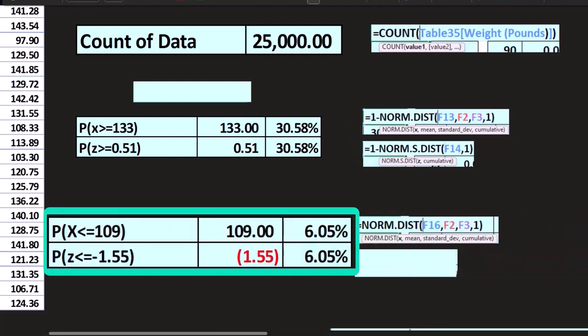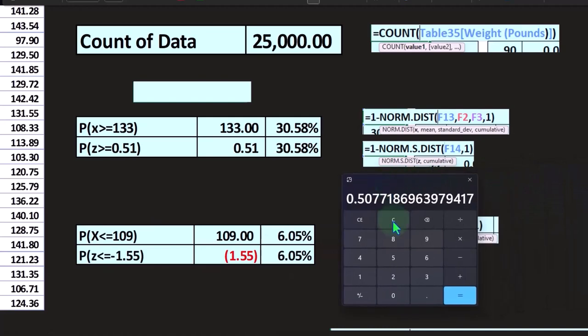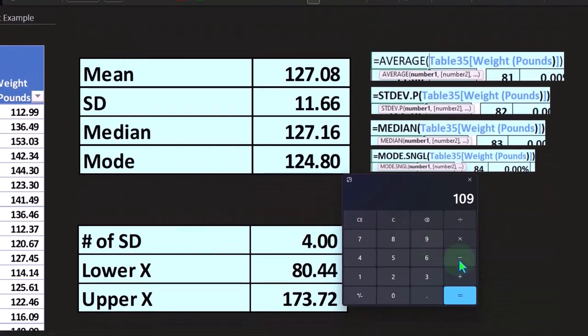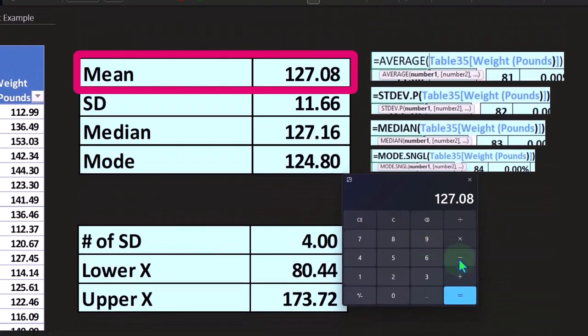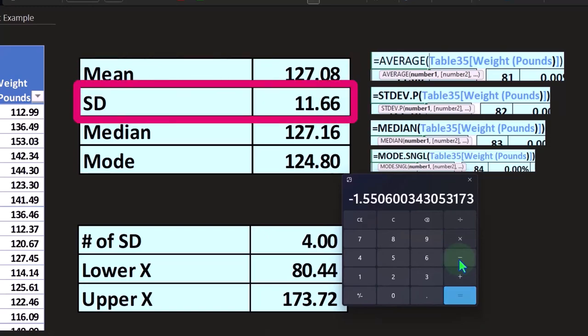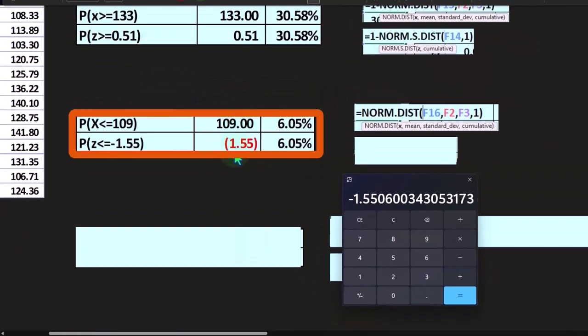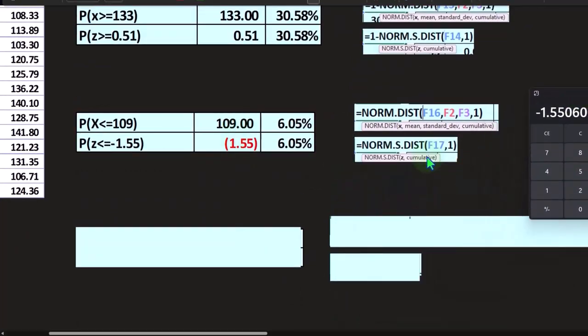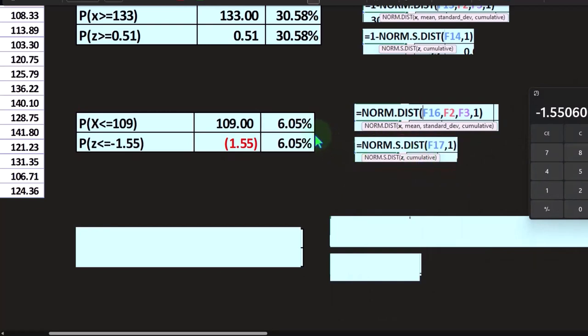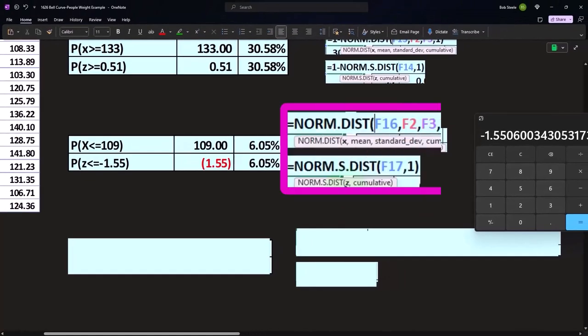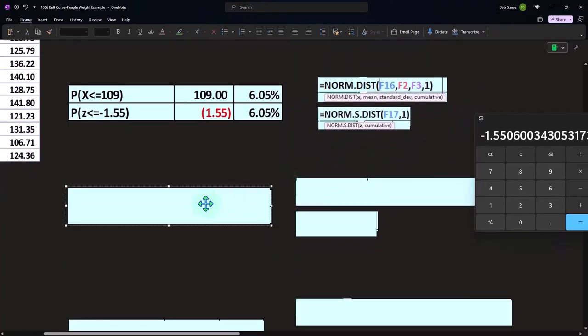We can also take the z-score. If we represent x as a z now, the 109 I'm going to convert to a z by subtracting it minus the middle point of 127.08 divided by the standard deviation 11.66, and we get to that negative 1.55. Then I can use my NORM.S.DIST to get to the same 6.05% using just the z, and it being cumulative. The z now has combined together the x, the mean, and the standard deviation.